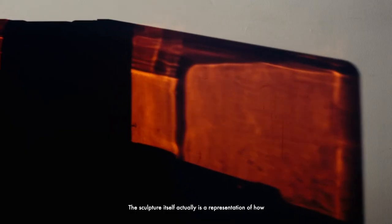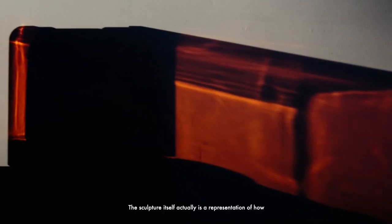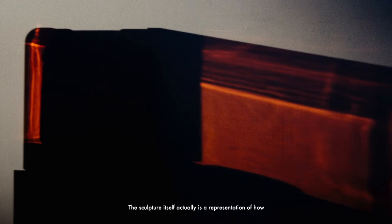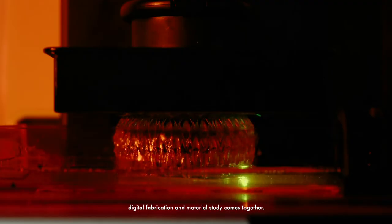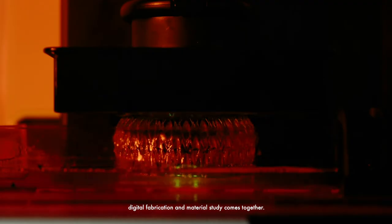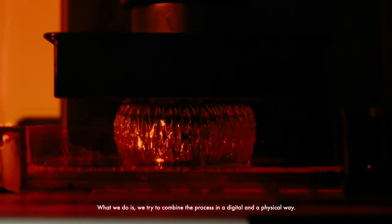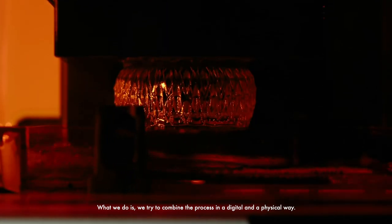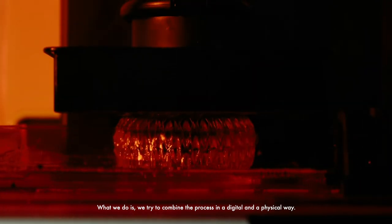This sculpture itself is a representation of how digital fabrication and material study comes together. What we do is we try to combine the process in a digital and a physical way.